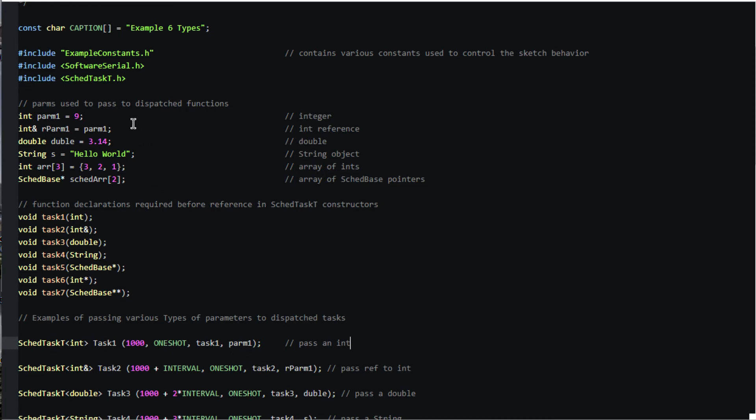You can see up above that the value of parm1 is 9. We could have simply used the literal 9. Notice that we have to tell the compiler the type of the argument, in this case an int.